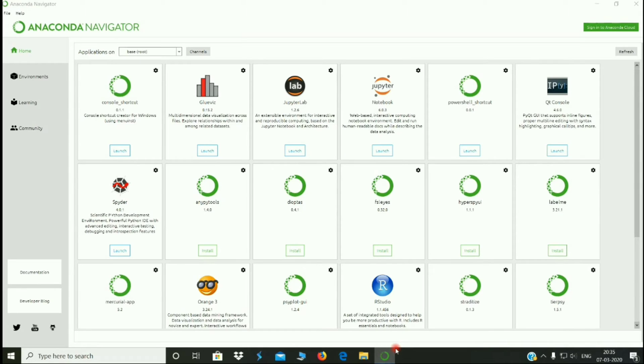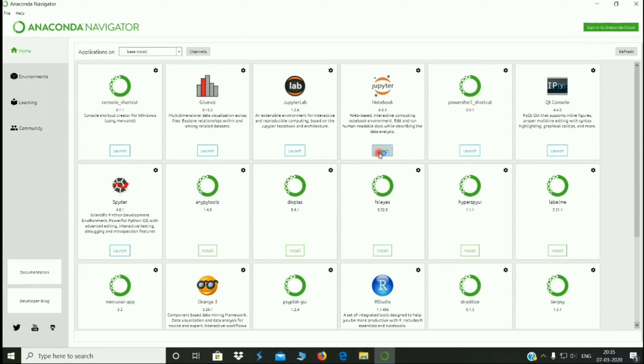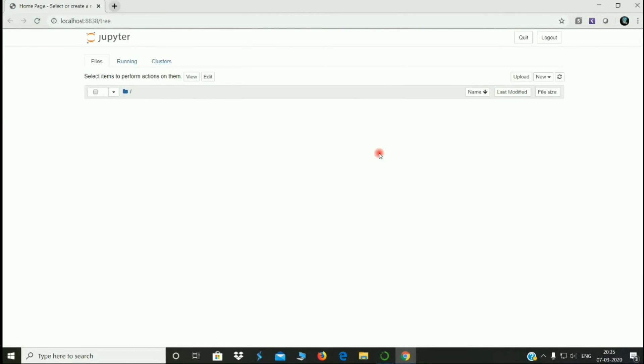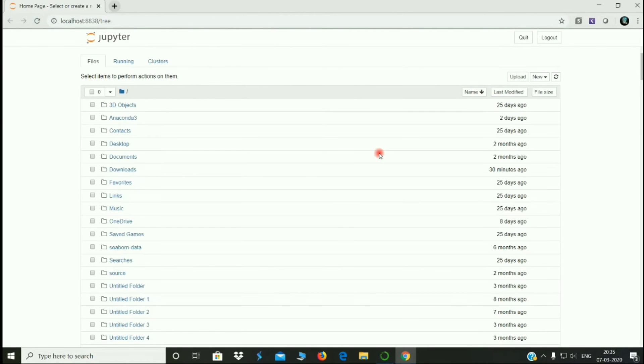We will open and launch the Jupyter Notebook. We are going to run the Jupyter Notebook. We have three options: Files, Running, and Clusters.